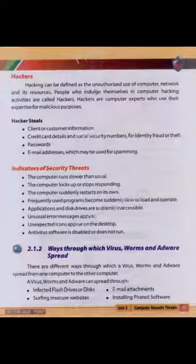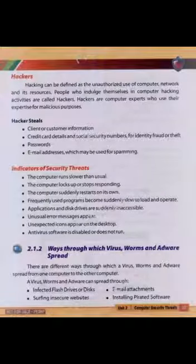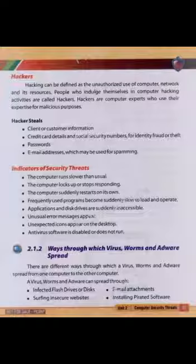جو لوگ computer hacking میں ملوث ہوتے ہیں انہیں hacker کہا جاتا ہے۔ A hacker steals personal or customers' information, credit card details, and social security numbers for identity fraud or theft.